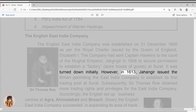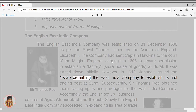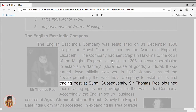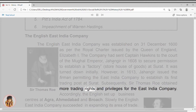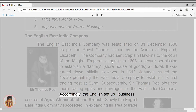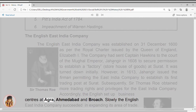However, in 1613, Jahangir issued the firman permitting the East India Company to establish its first trading post at Surat. Subsequently, Sir Thomas Roe obtained more trading rights and privileges for the East India Company. Accordingly, the English set up business centres at Agra, Ahmedabad and Broach.